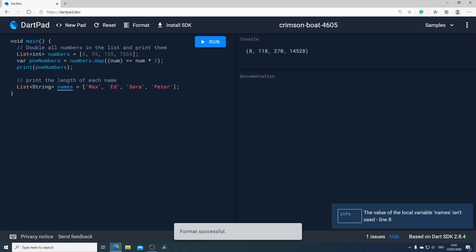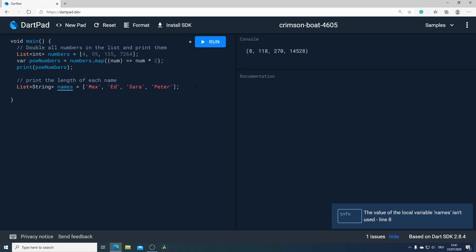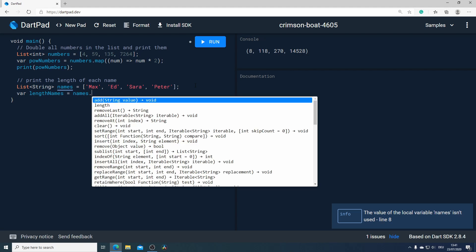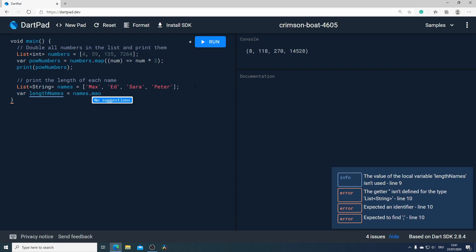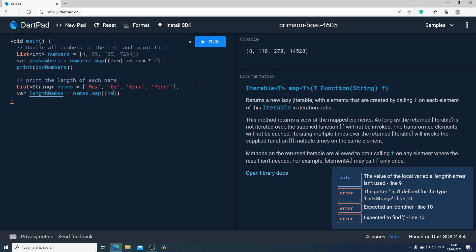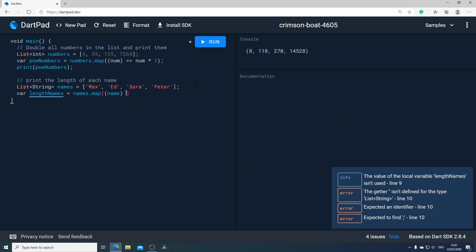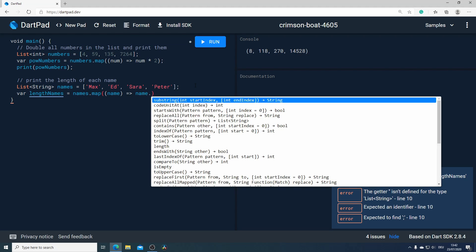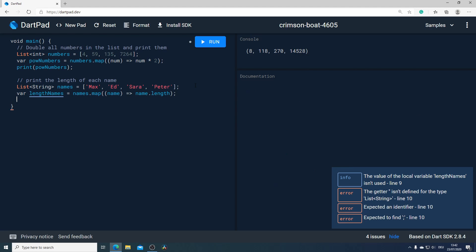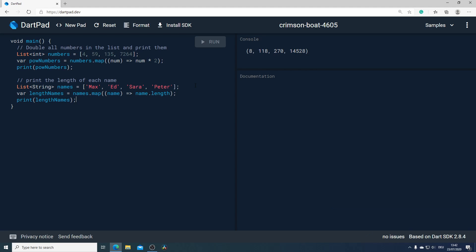In our next example we have a list of string which is called names and our task is to print the length of each name. For that I will create a new variable and call it length names. What we want to do here is use the map method and in the function of this method we pass the name and get as a return parameter the length of this name. At the end I will print the length names and run the dartpad again and as result we get an iterable from the length of each names.